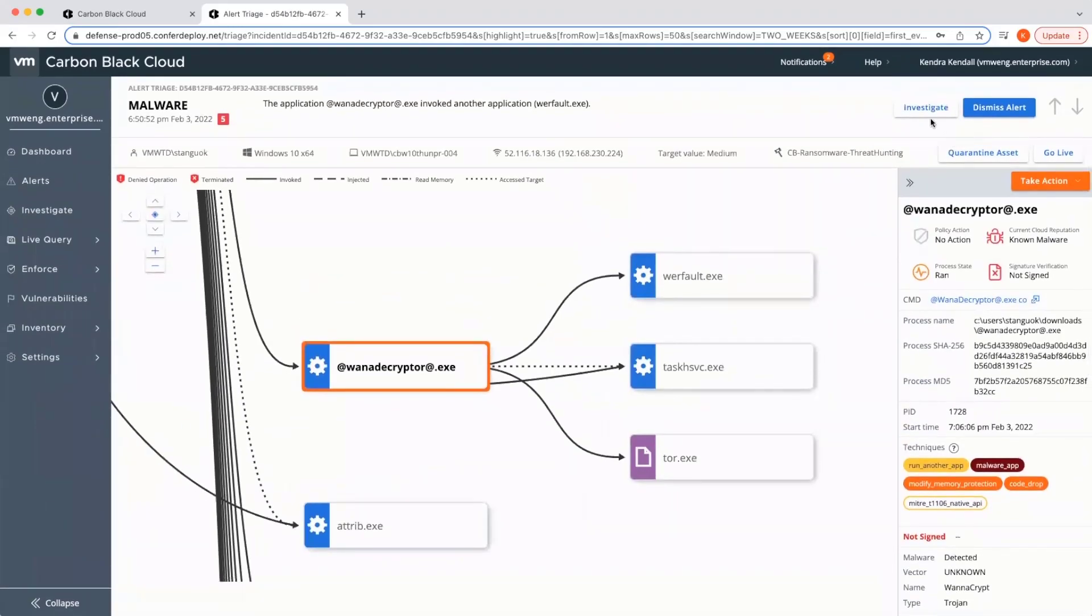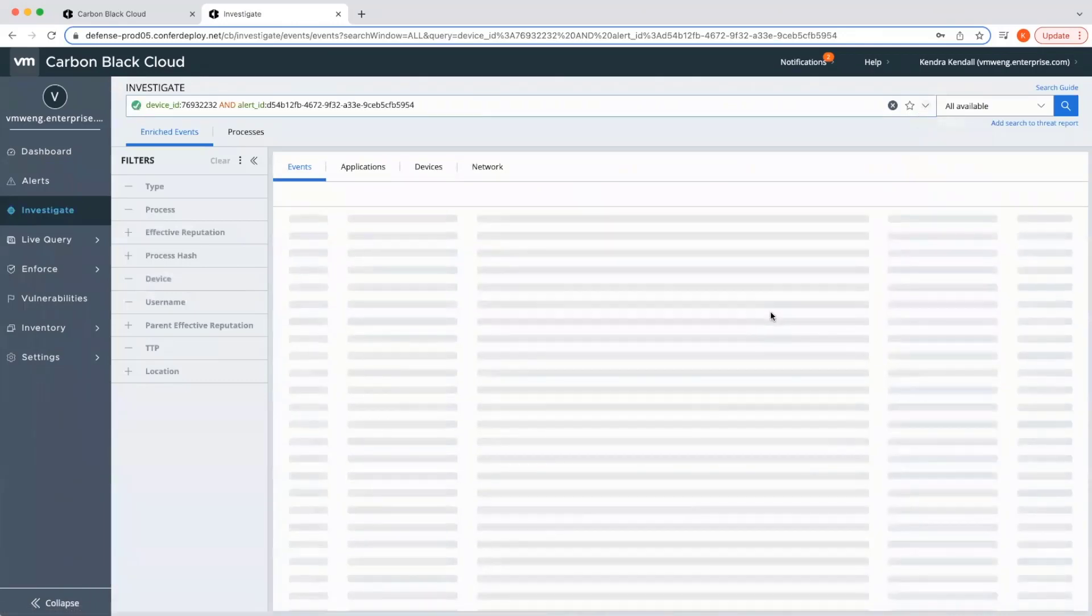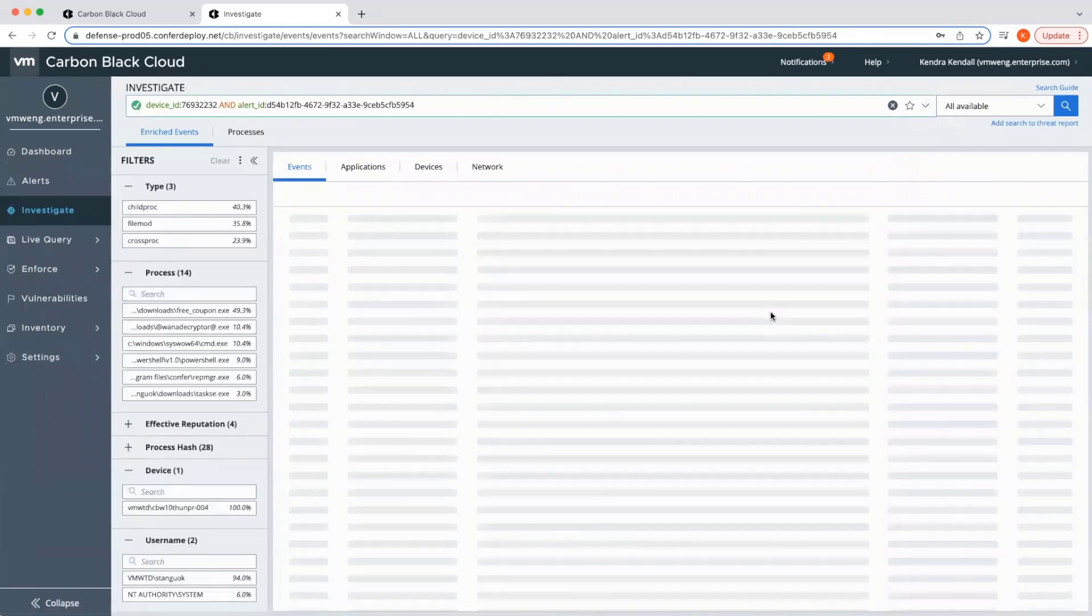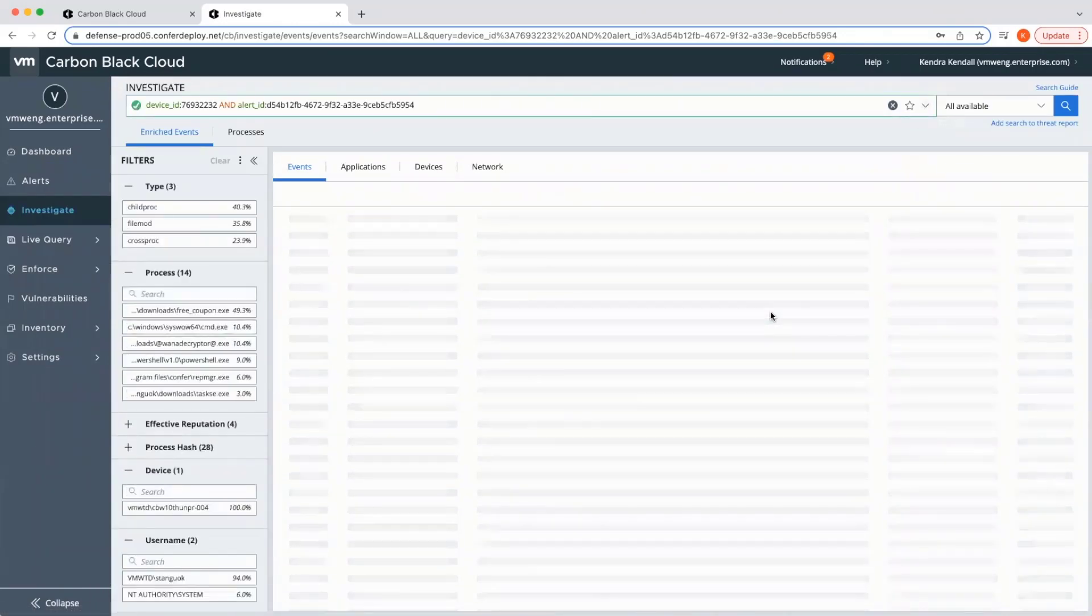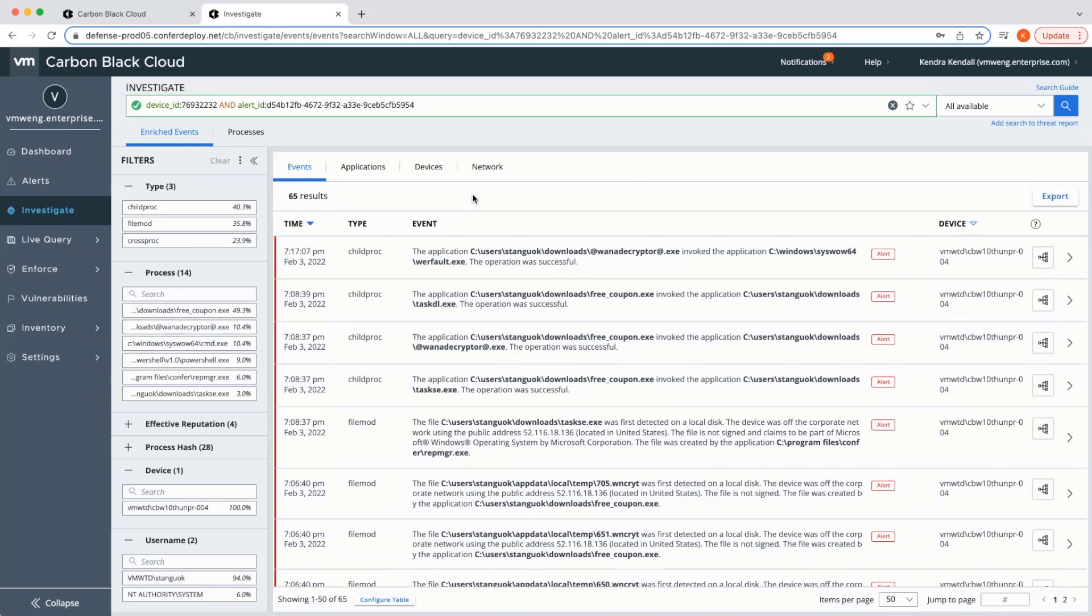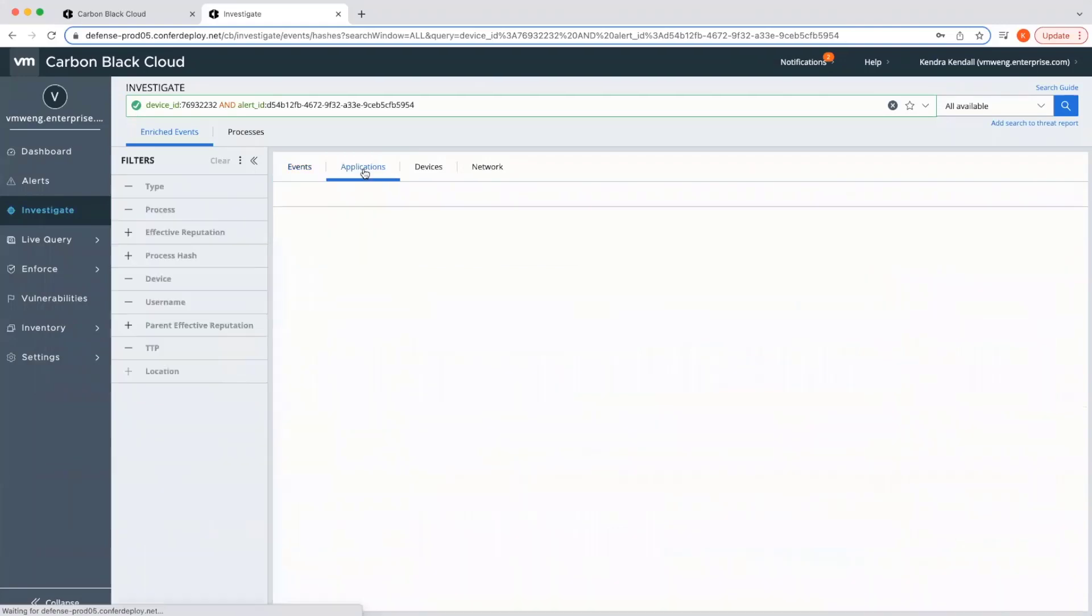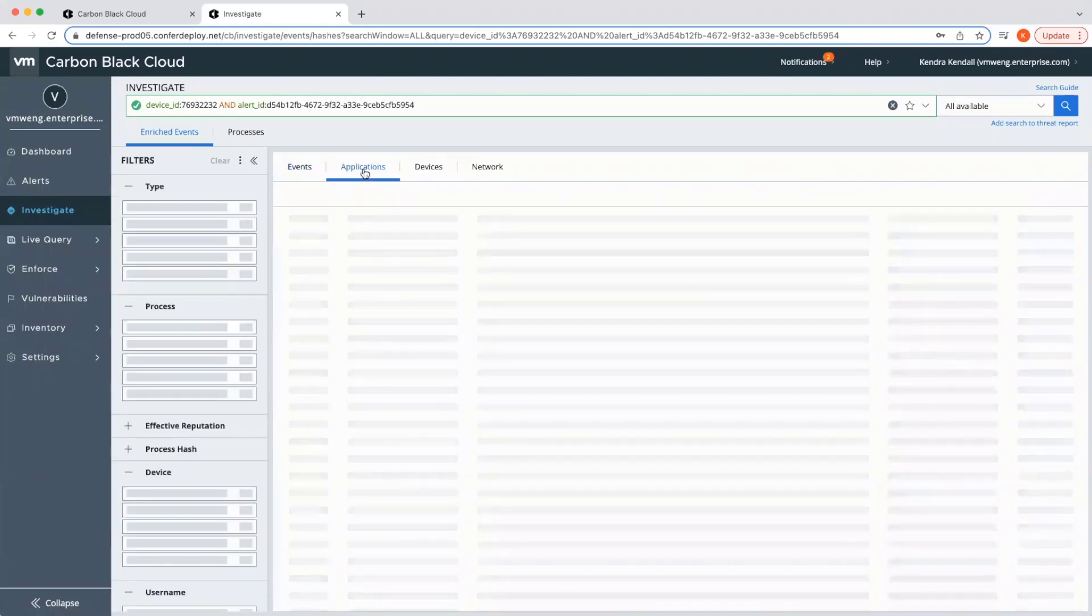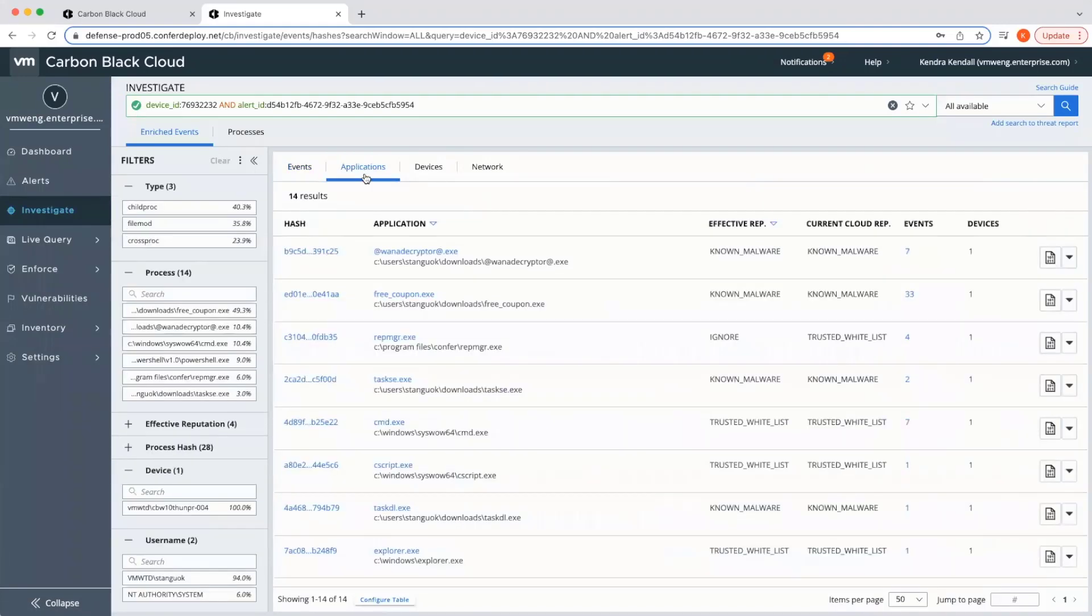the level two analyst can pivot into investigation data and carry out in-depth investigation to find root cause. Carbon Black provides not only unfiltered data, but the capabilities to quickly find valuable data of interest. For example, if an analyst is interested to see what applications were seen during the attack sequence, they can quickly pivot over to the Applications tab and view those applications, and then pivot even further to see events associated with those applications.